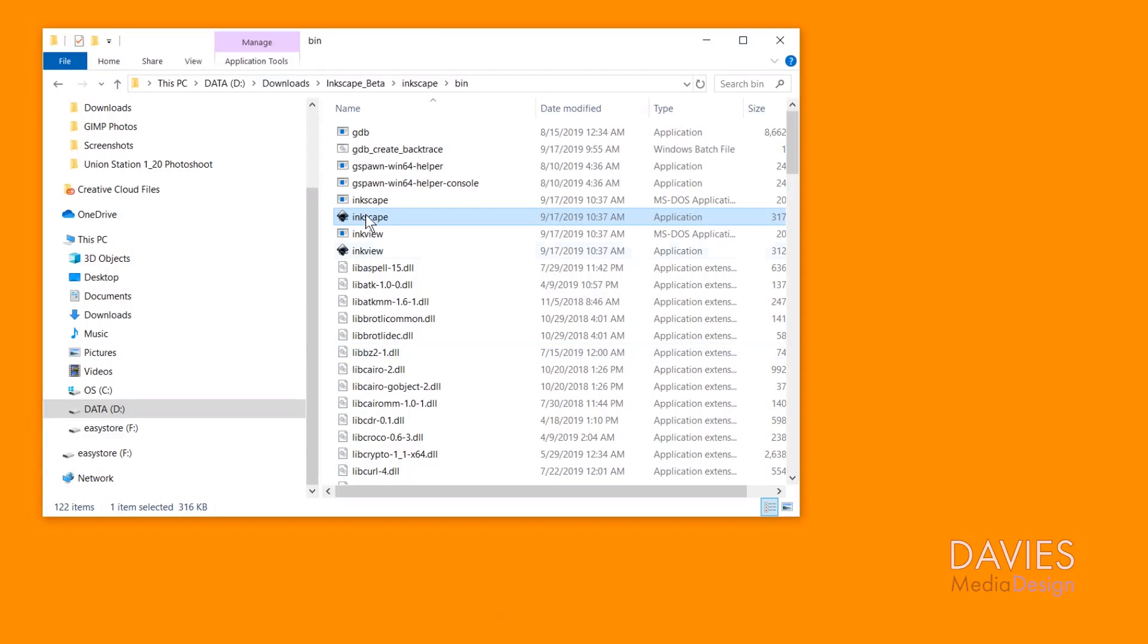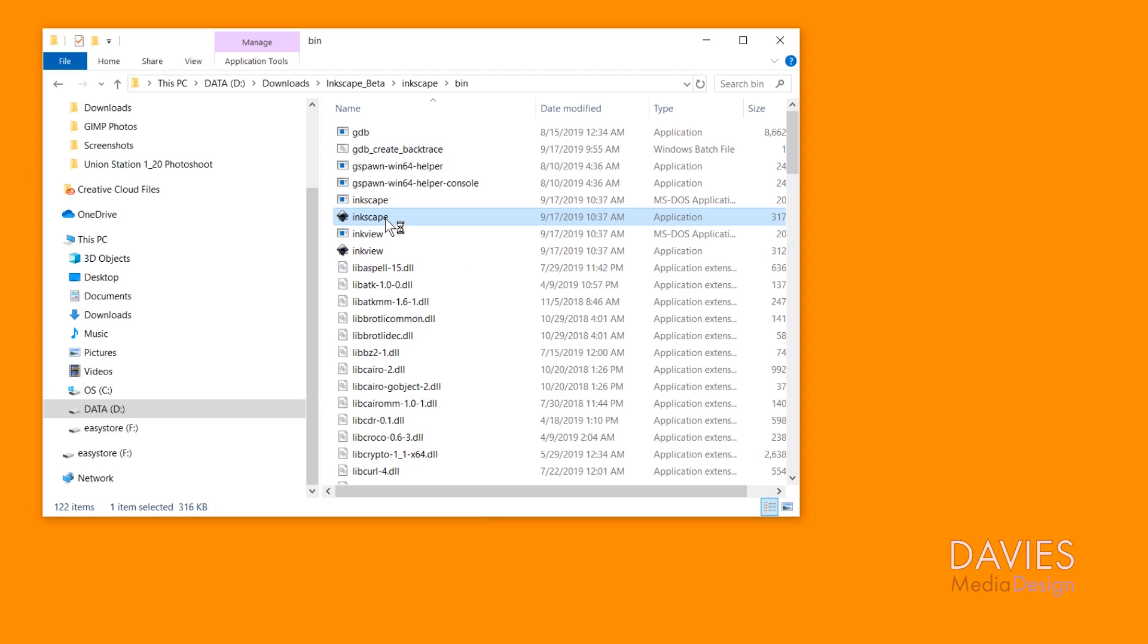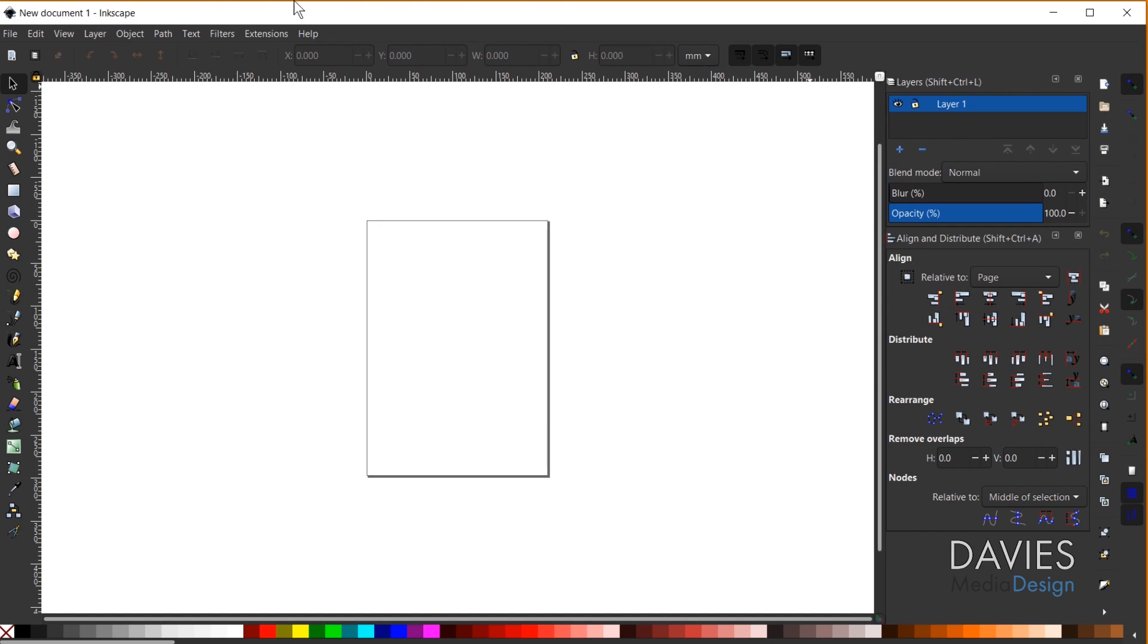But for starters I need to open up Inkscape and because I'm using beta I don't have a desktop icon. I'm just going to open this directly from the downloads folder. And you can see that when I open my Inkscape up it has a dark theme.